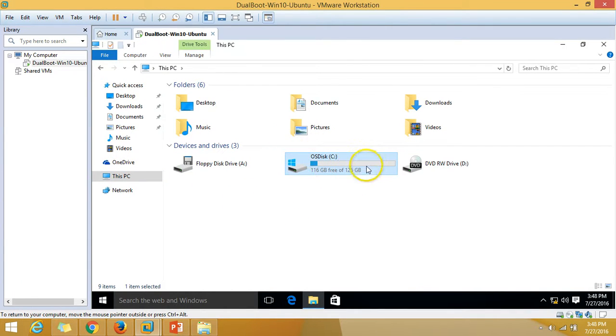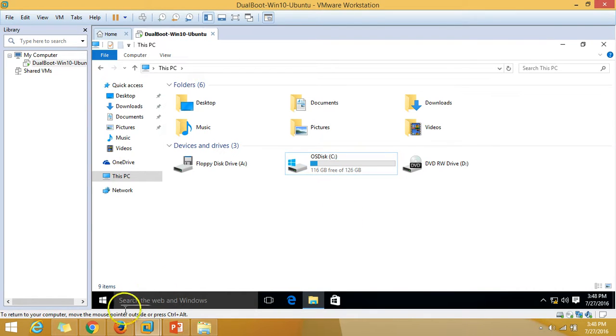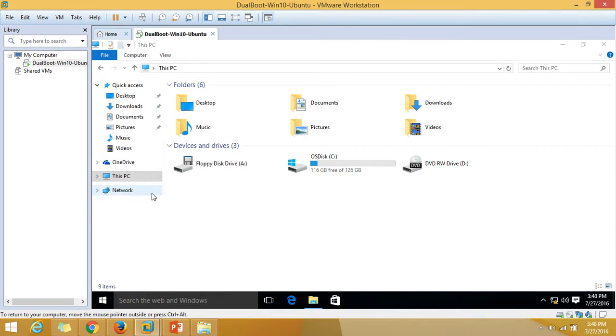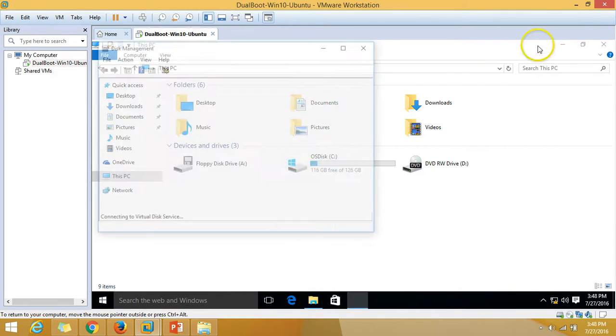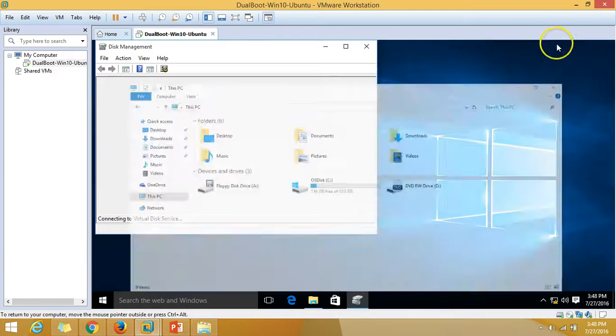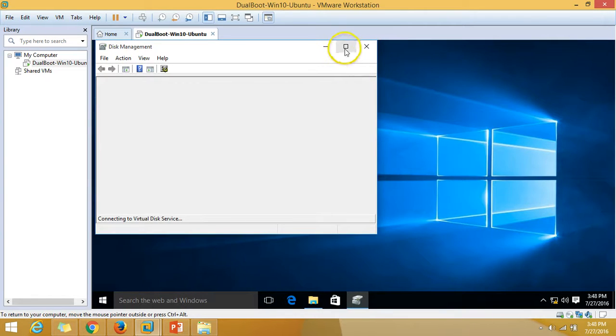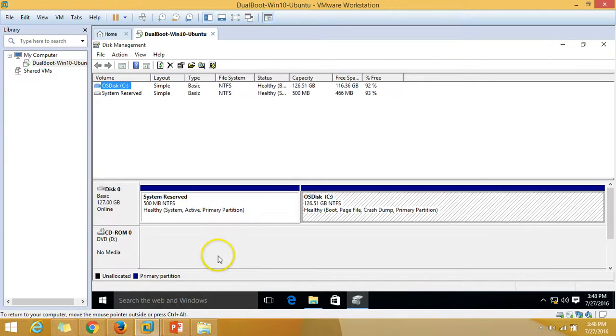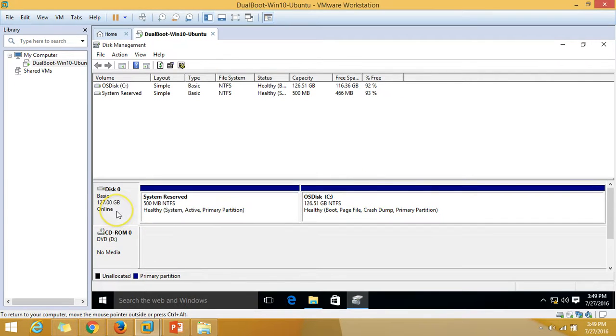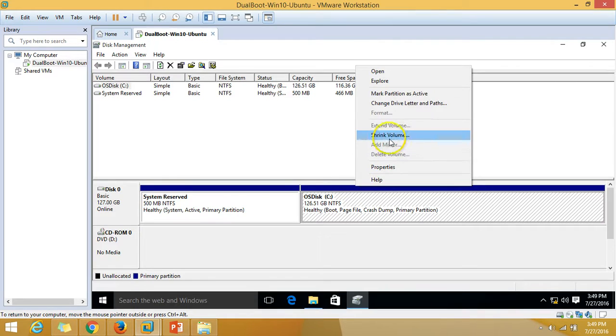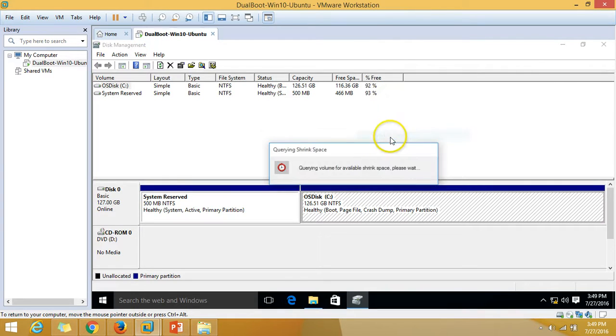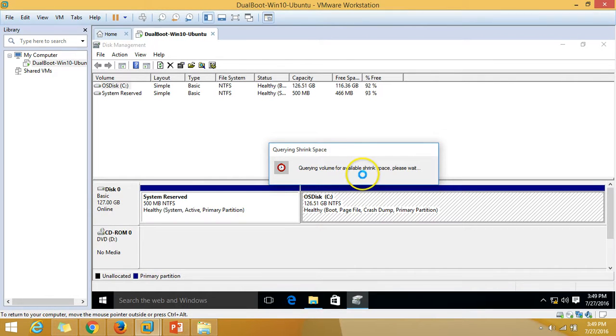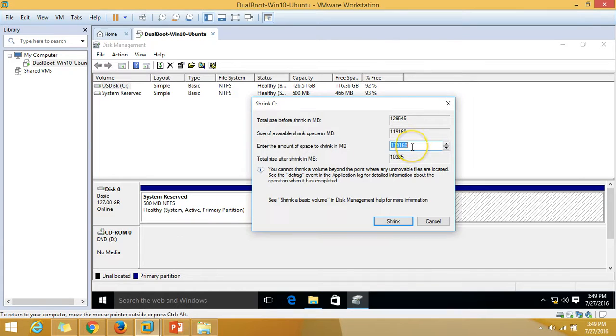Going to disk management, I'm going to take some separate part of this disk. We have 127 GB disk zero and I'm going to shrink some space from this volume. Right click and click on shrink. I'm going to shrink around 50 GB space from C drive.